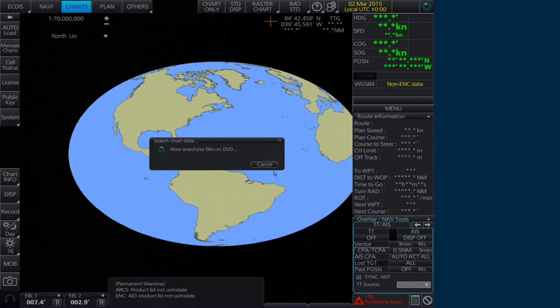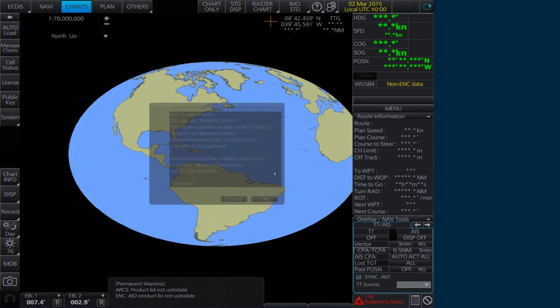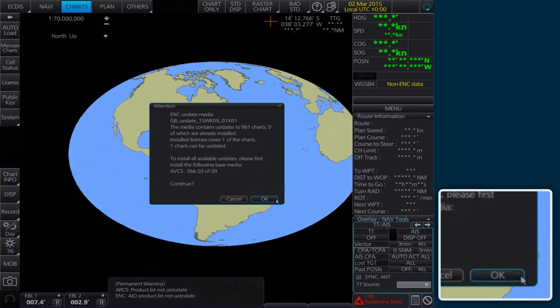Another Attention message will appear confirming the number of charts that can be updated. Click OK to continue.